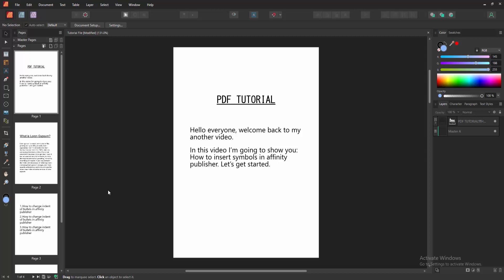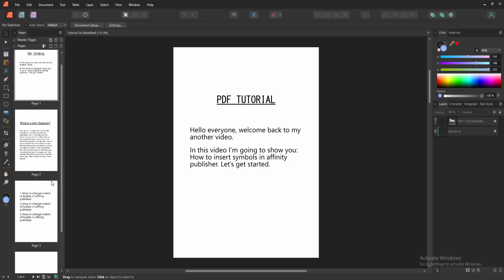Assalamualaikum. Hello friends, how are you? Welcome back to another video. In this video, I am going to show you how to insert symbols in Affinity Publisher. Let's get started.